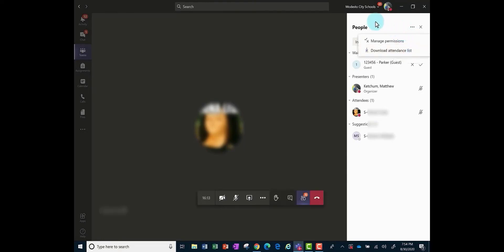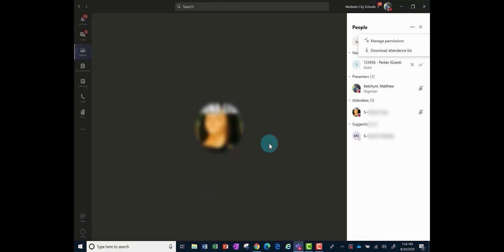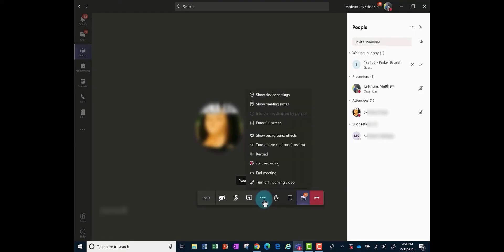Remember to do this before you as the teacher end the meeting. To end the meeting, you will need to do it a proper way to completely end the meeting so no students are left in it.